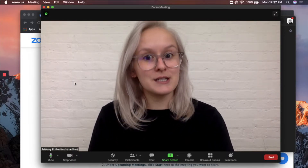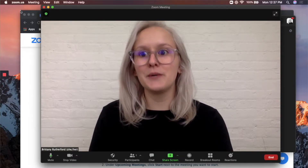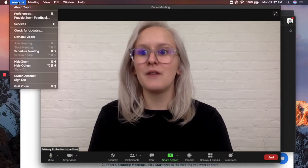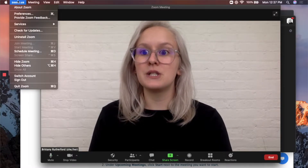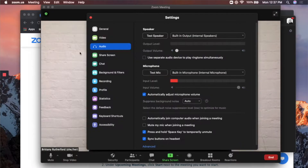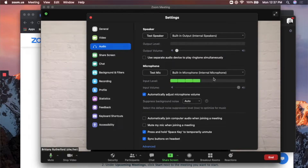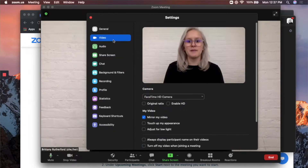And then to check to make sure that your audio and video work, if you go up to Zoom and Preferences, you will see the input level. You can see as I'm talking, it's picking up my voice. And then here's my video.